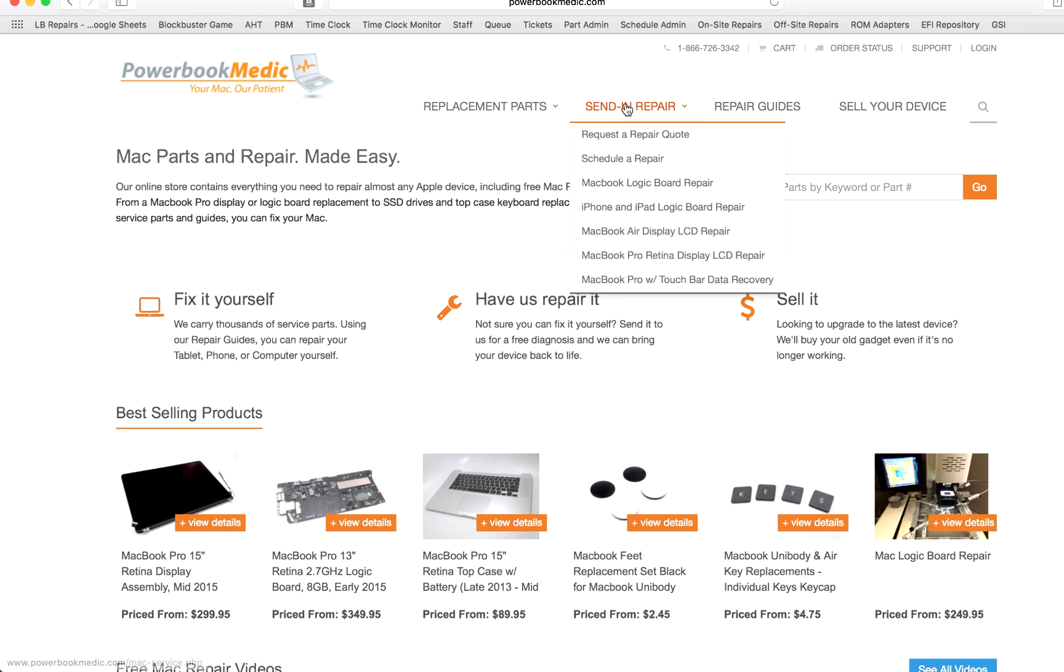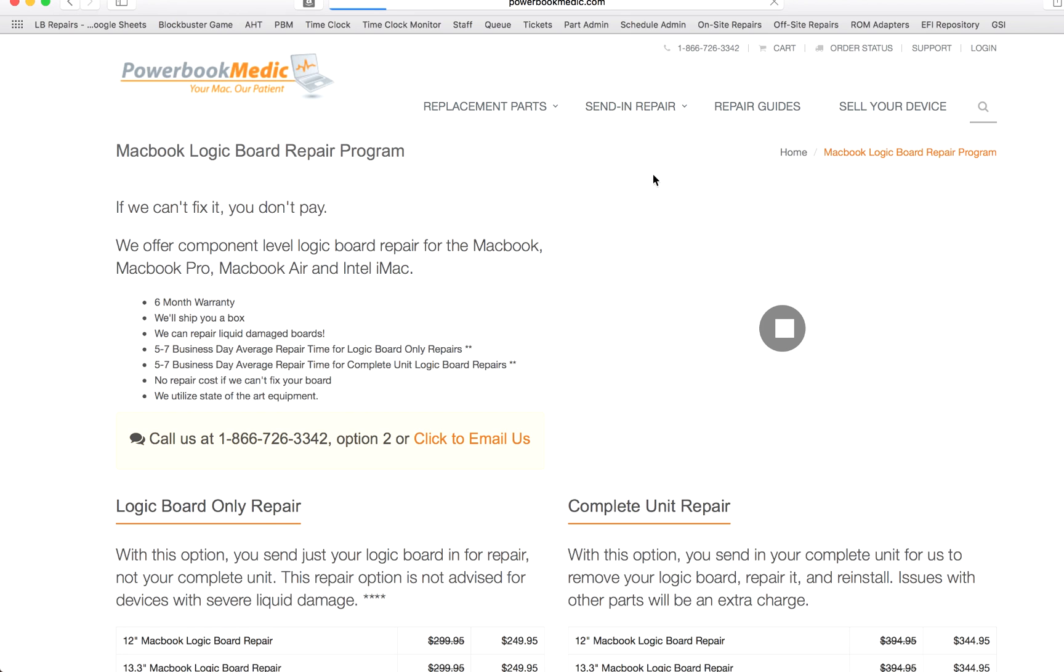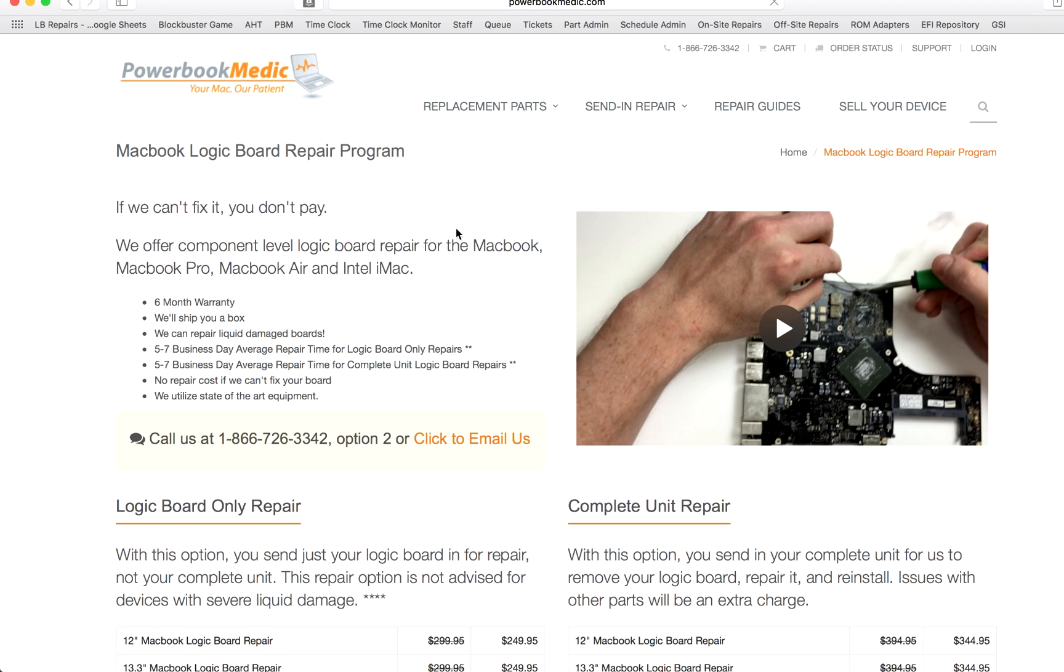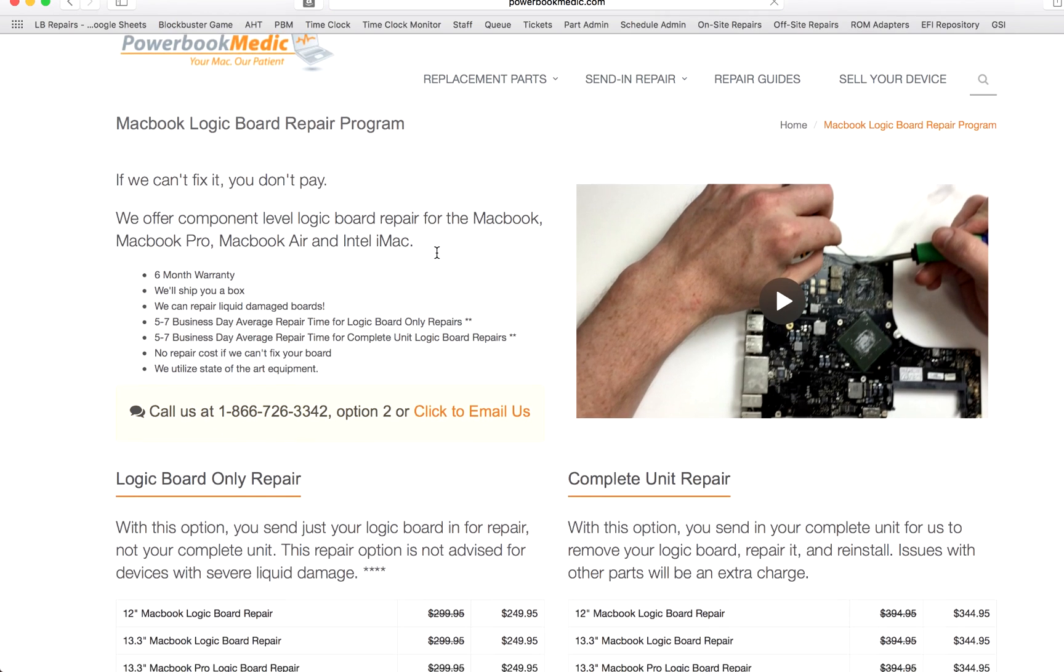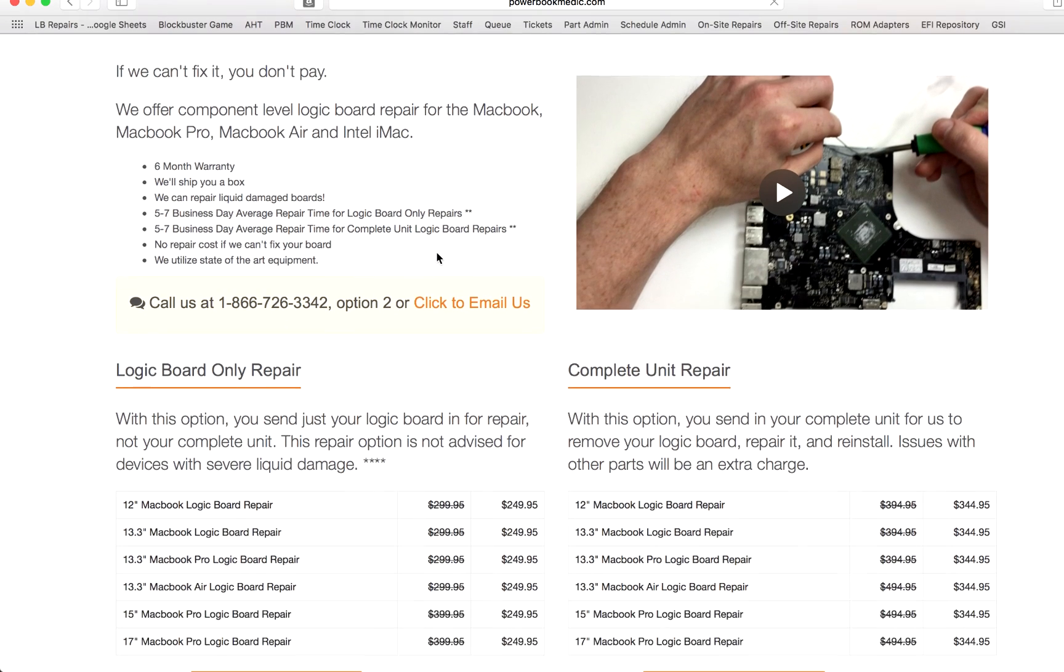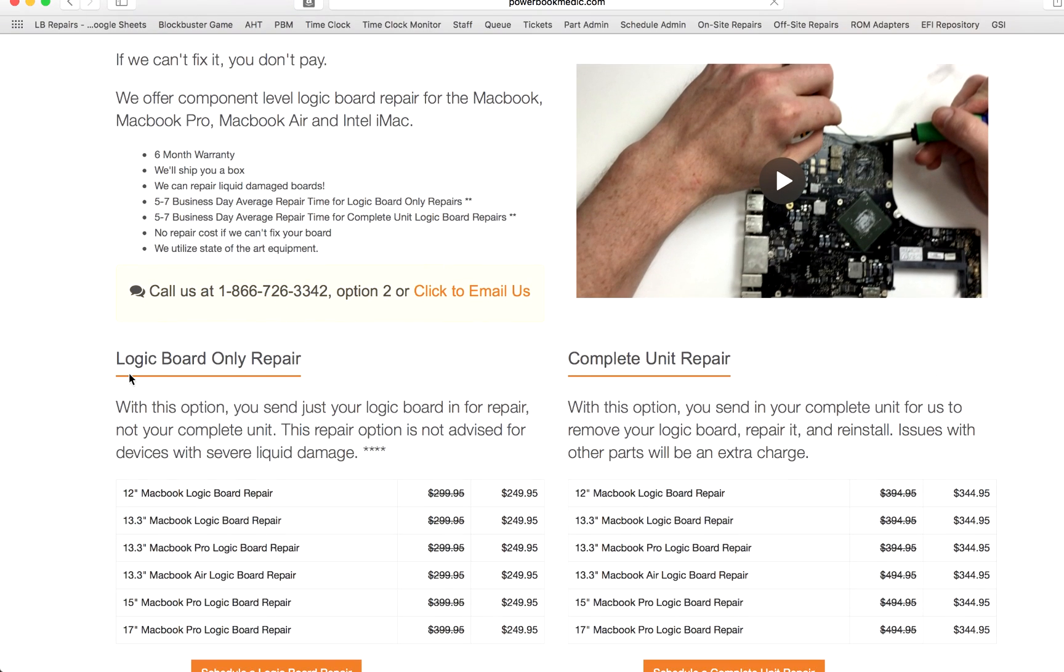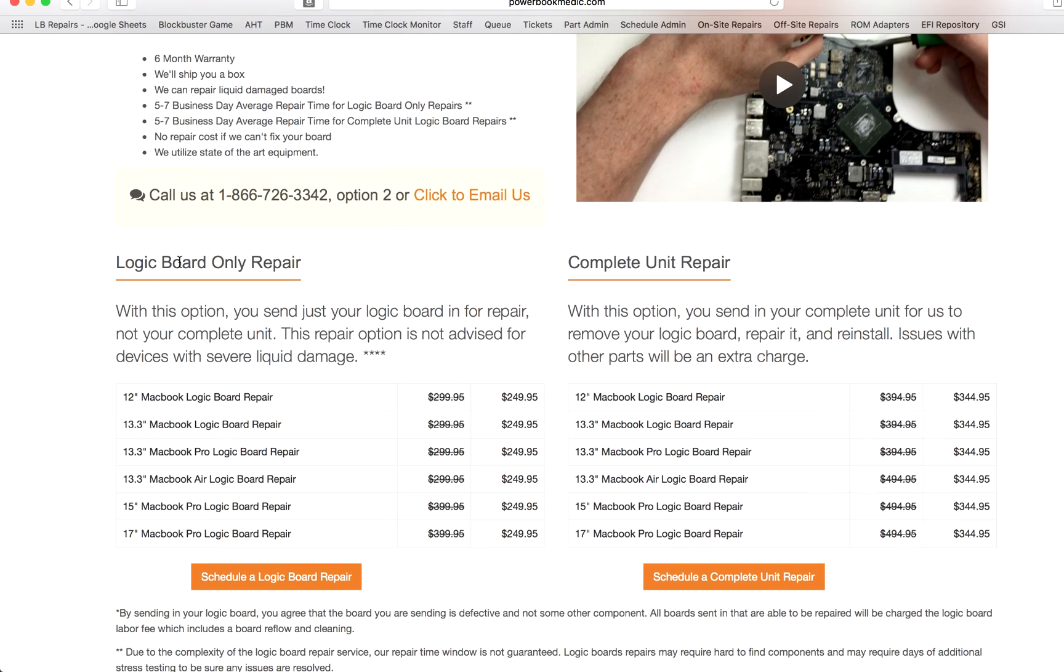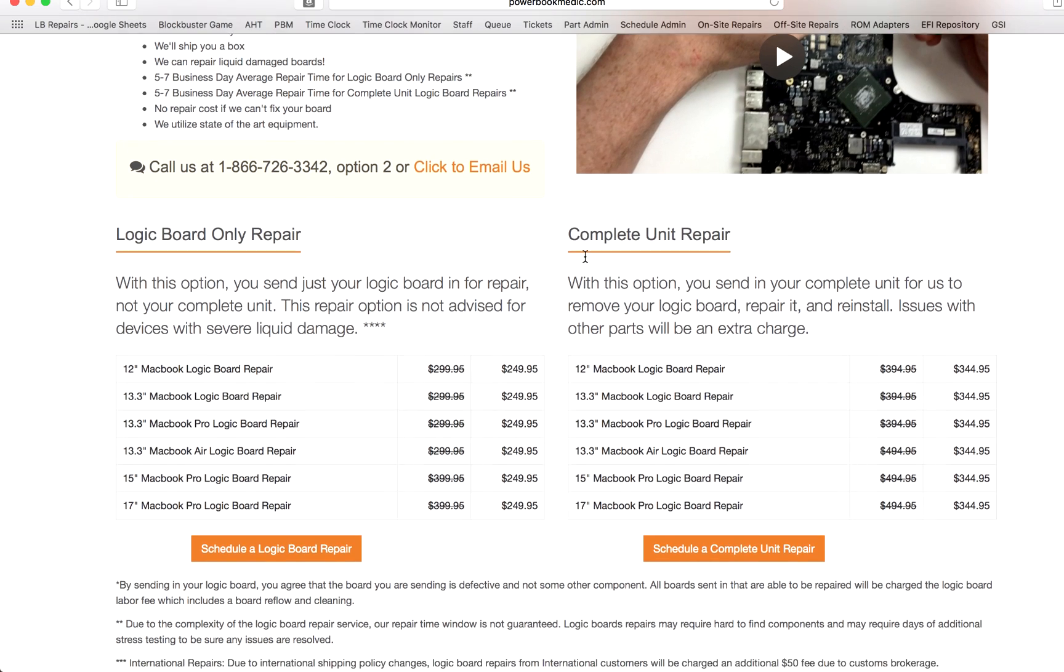If you click off the top where it says send in repair, you can go down to MacBook logic board repair. And this takes you to our logic board repair program page. Then you can go down to logic board repair only or the complete unit repair. Now these two options, the difference is...